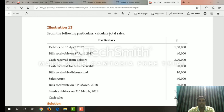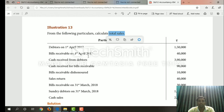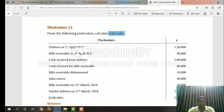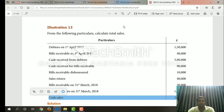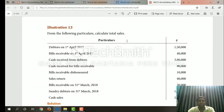Total sales is cash sales plus credit sales. Credit sales plus cash sales is total sales. But credit sales is from the debtors account.